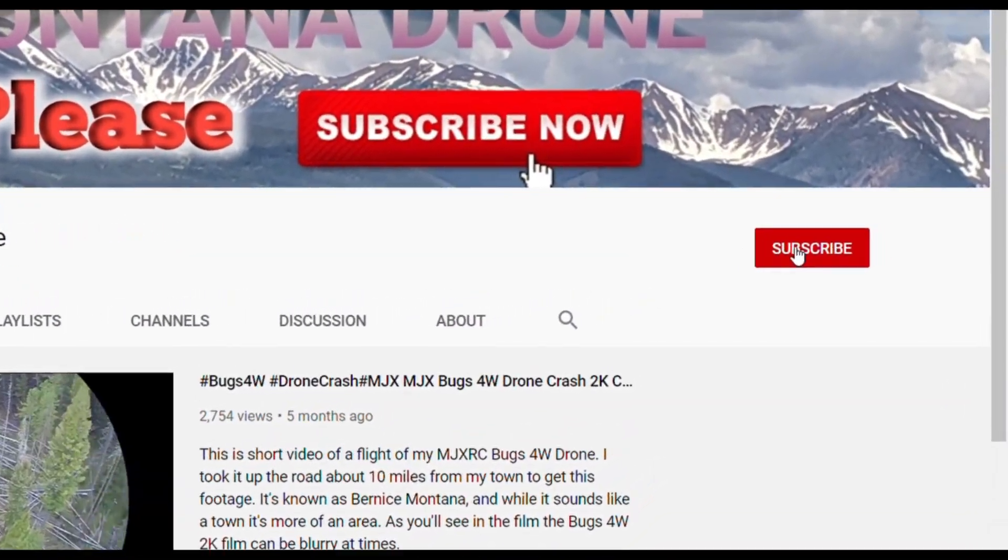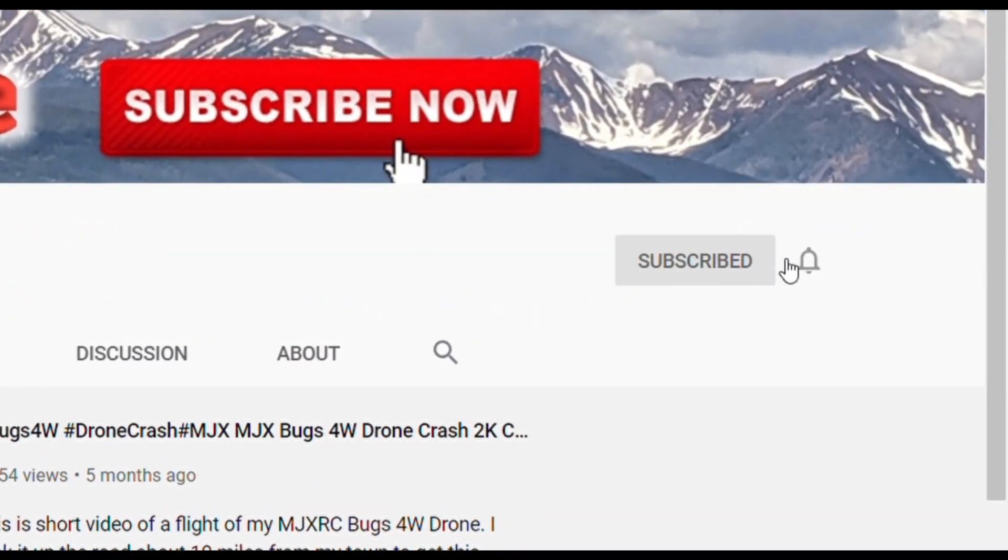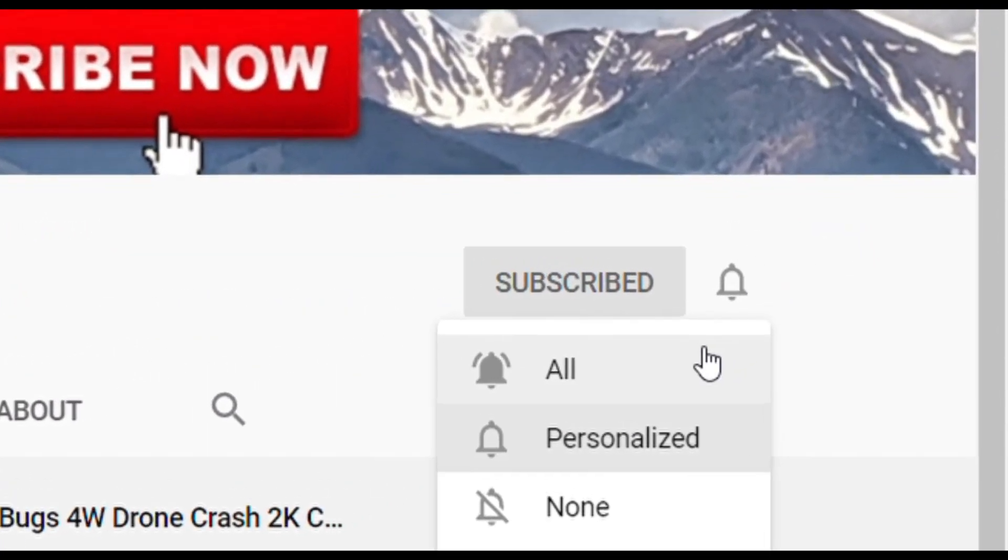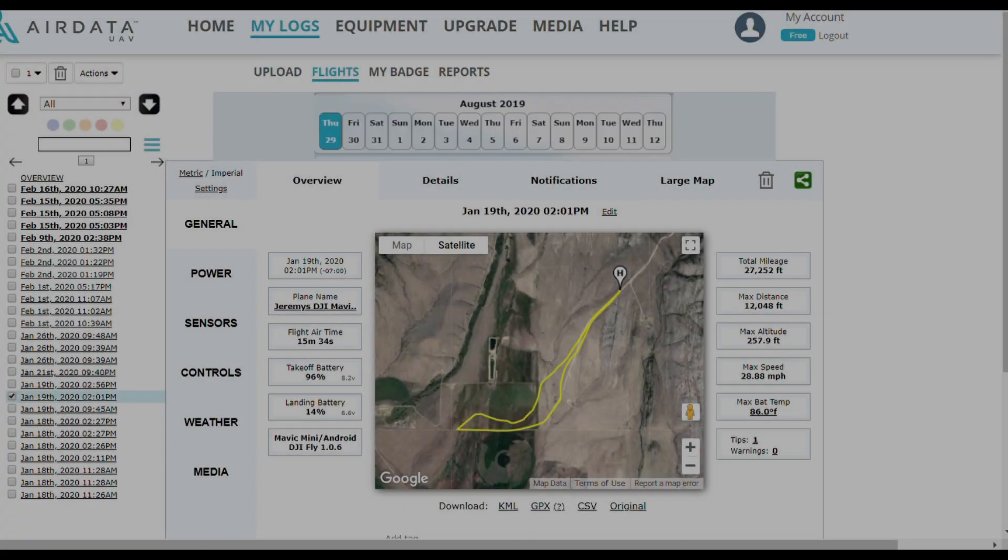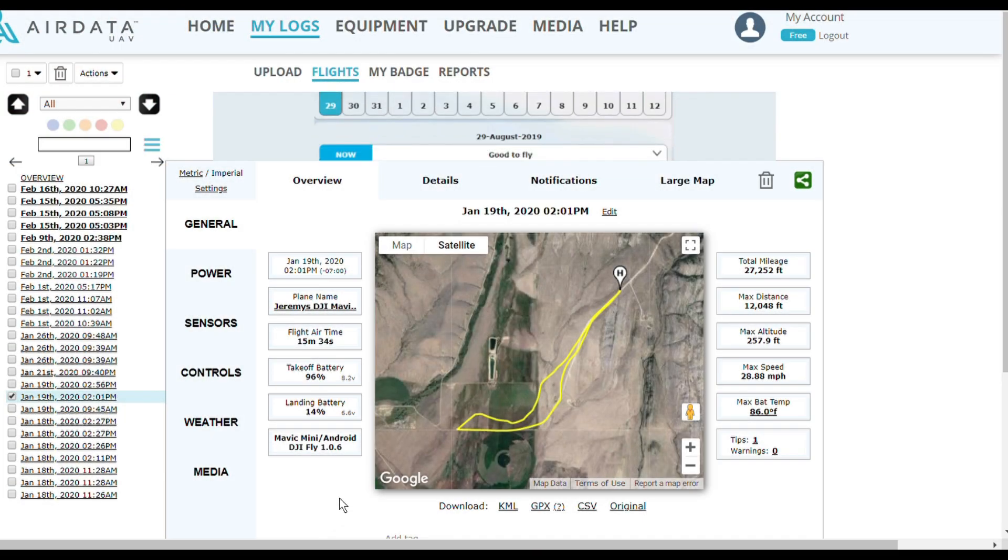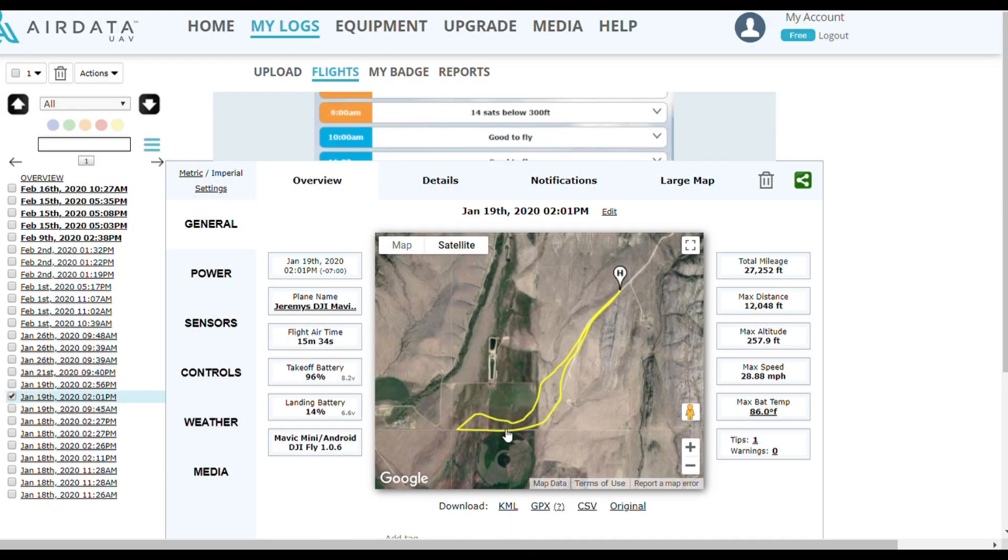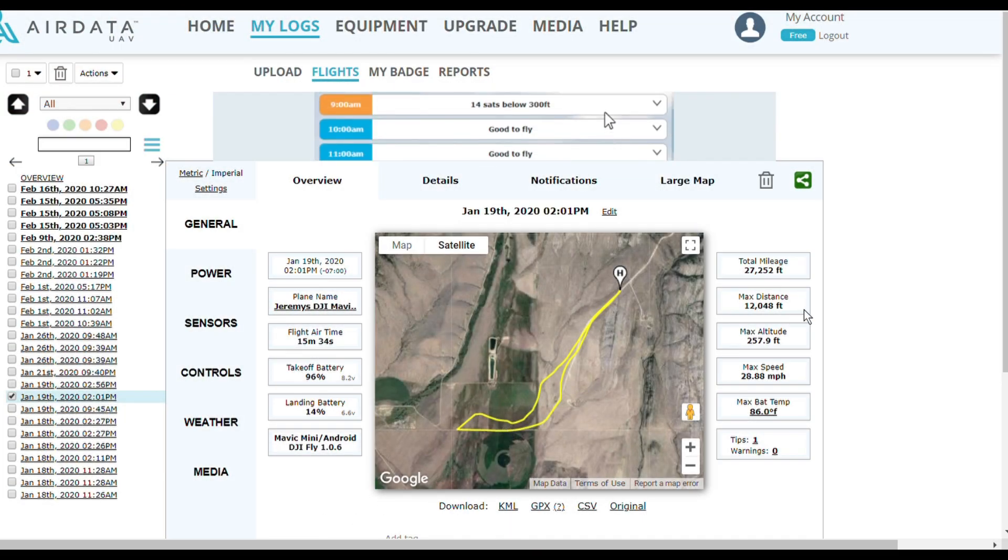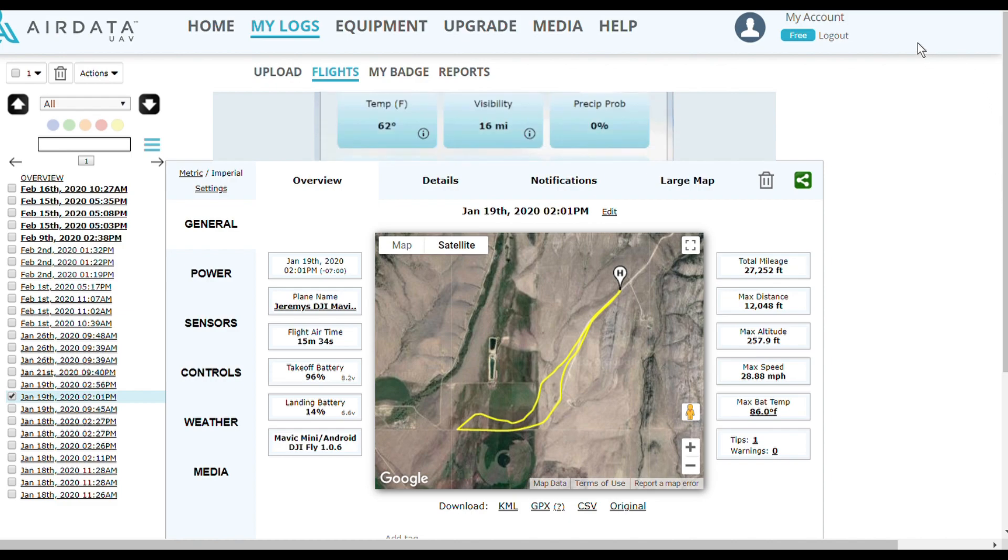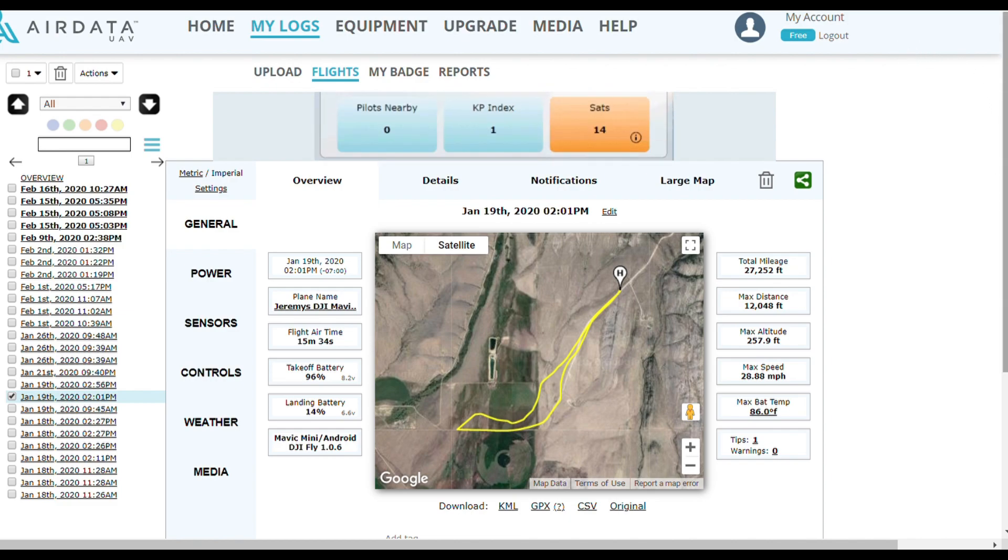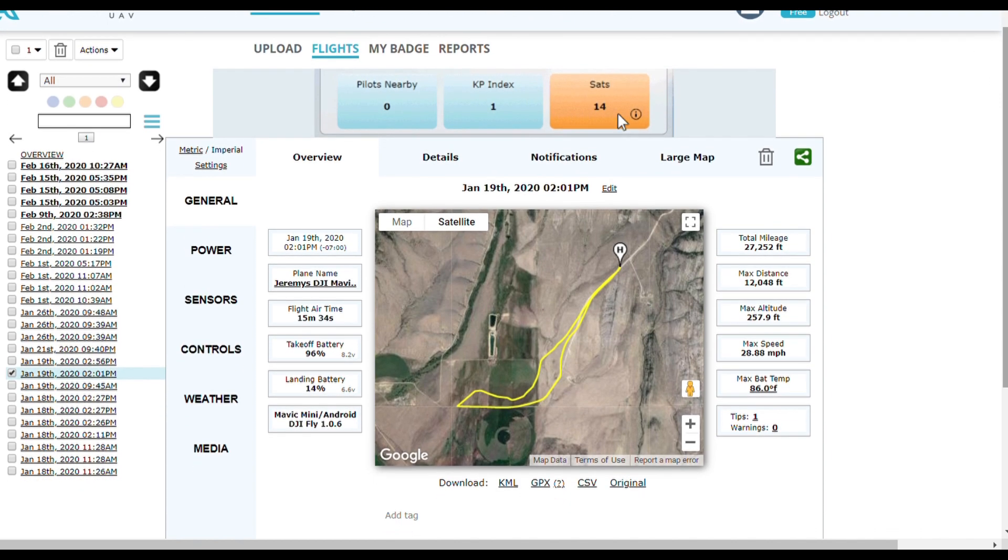Please subscribe and click the notification bell. Howdy everybody out there in YouTube land, this is Montana Drone. This will be a quick video from my Mavic Mini range test number two.